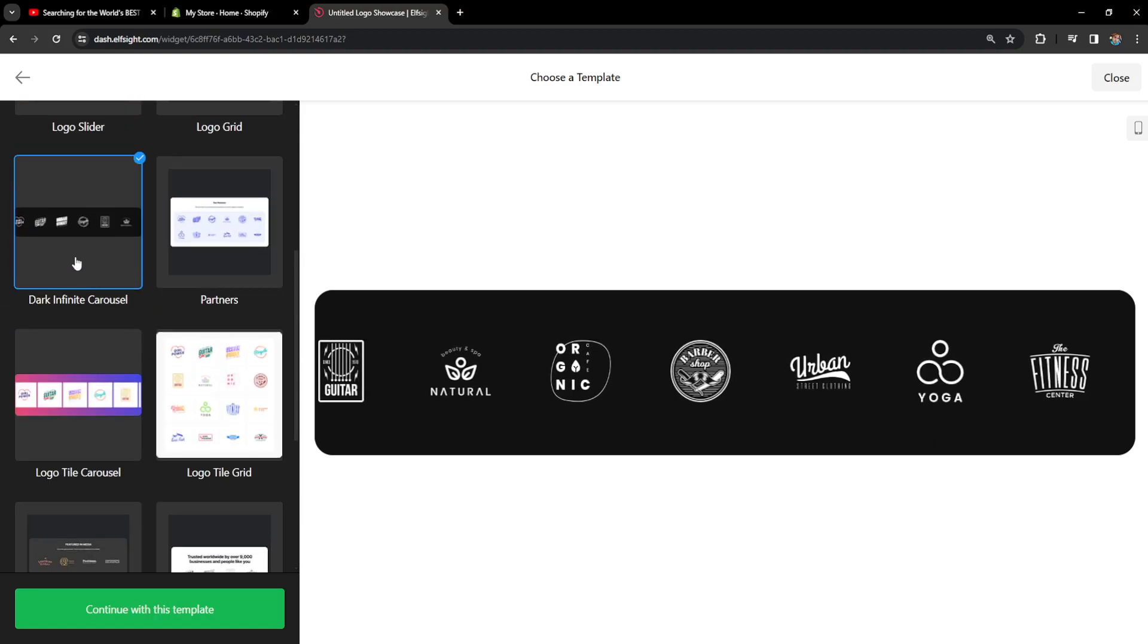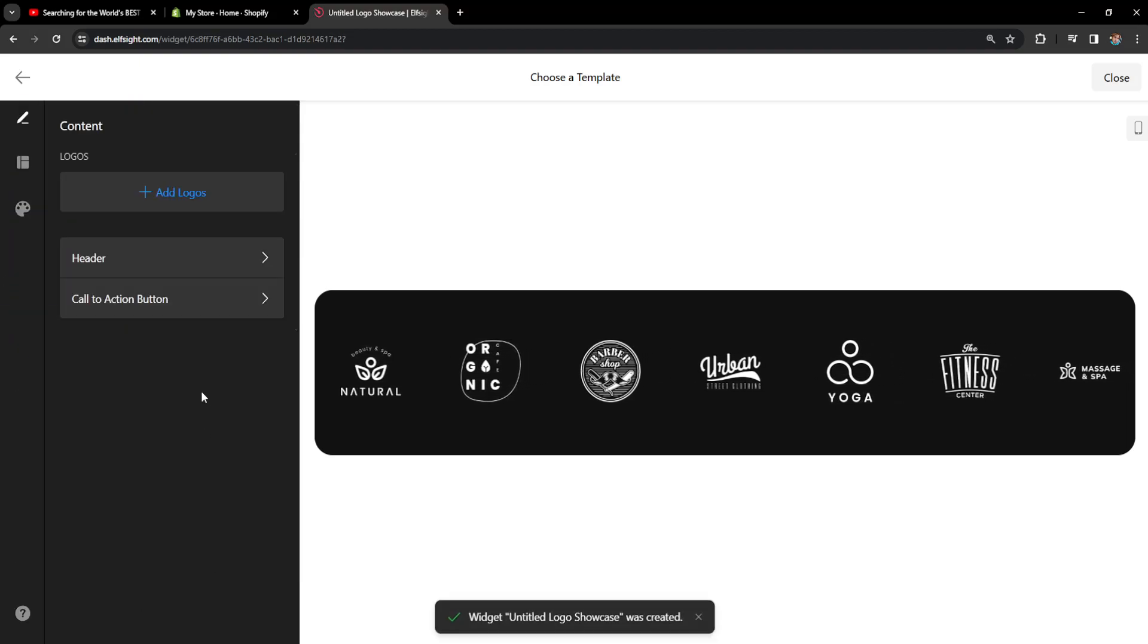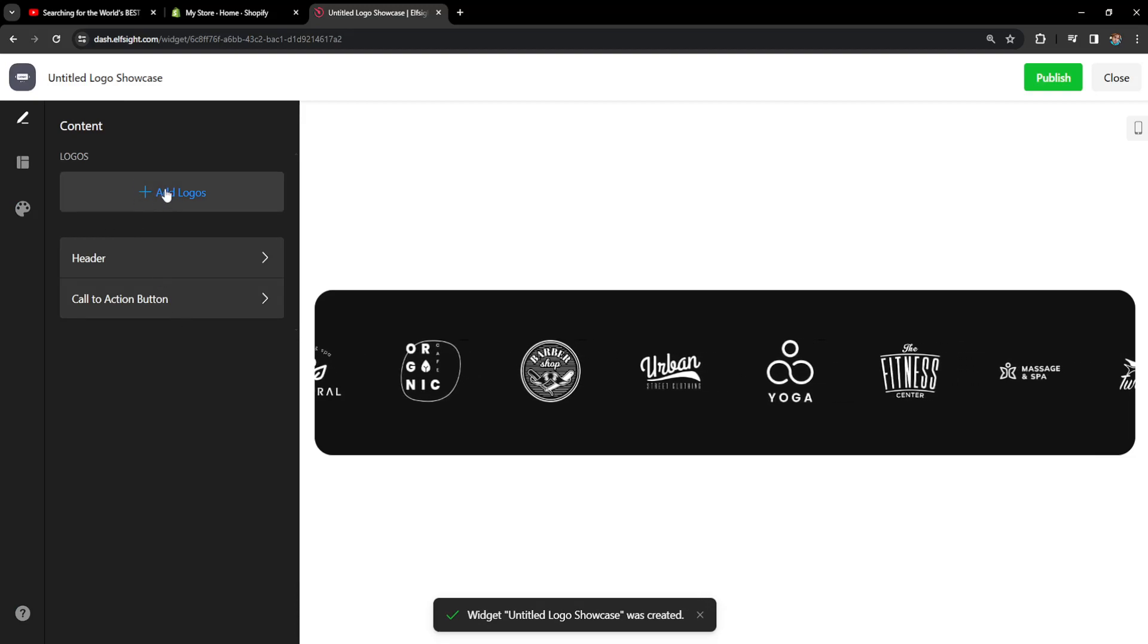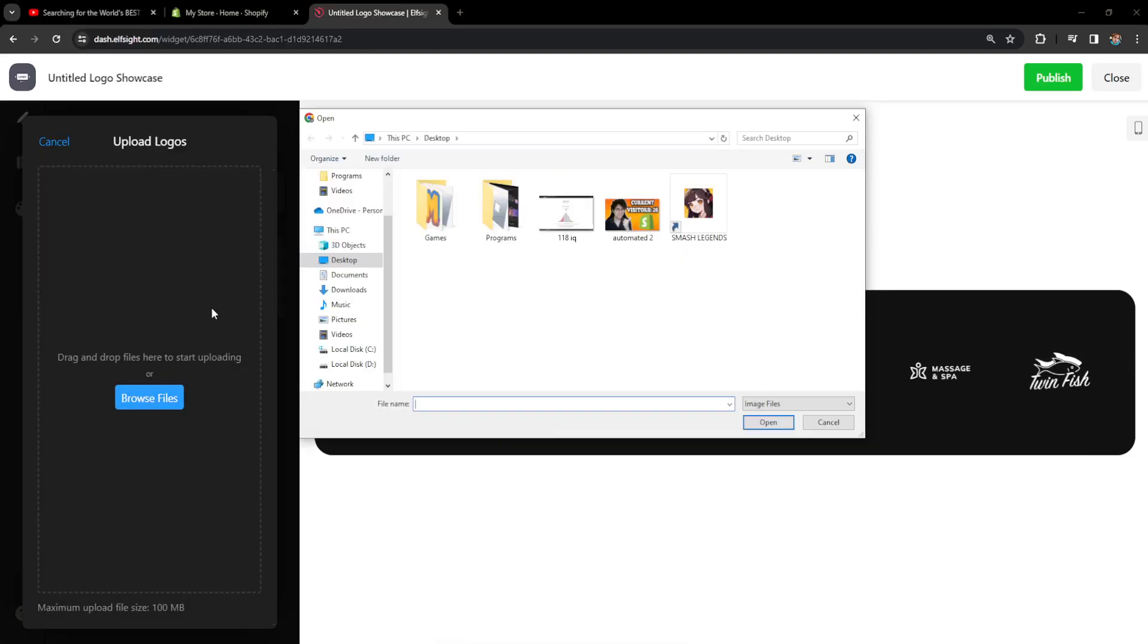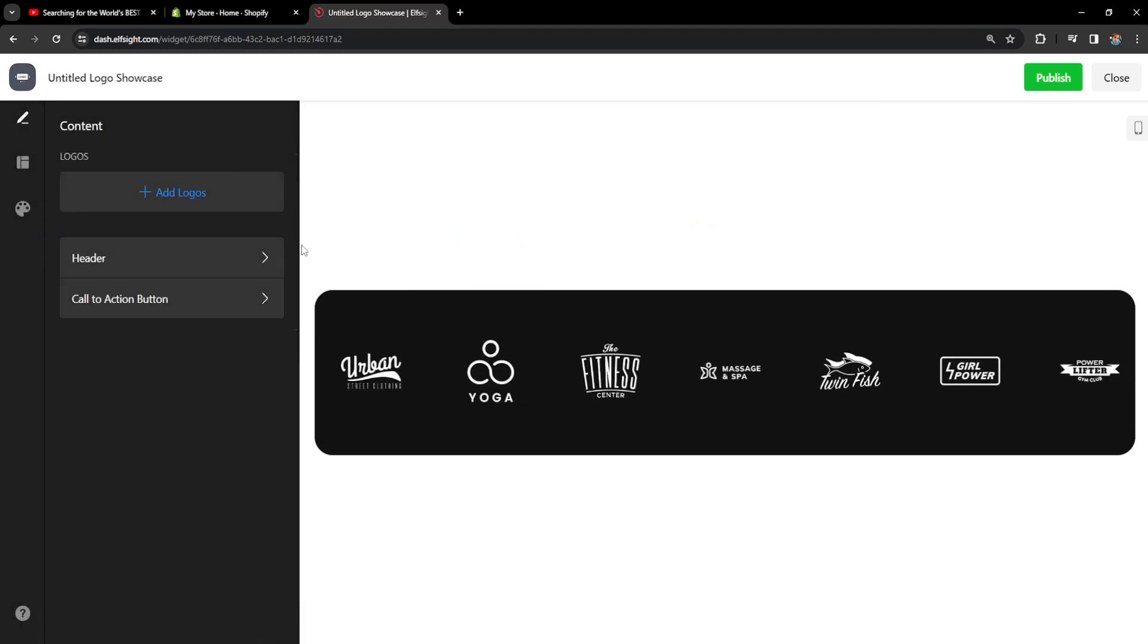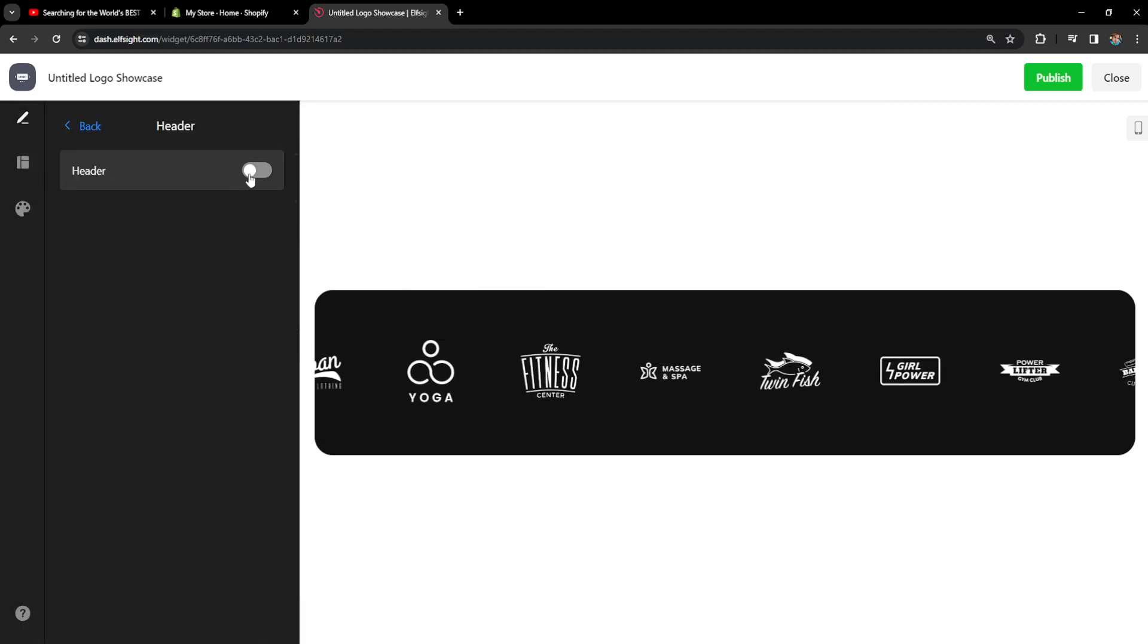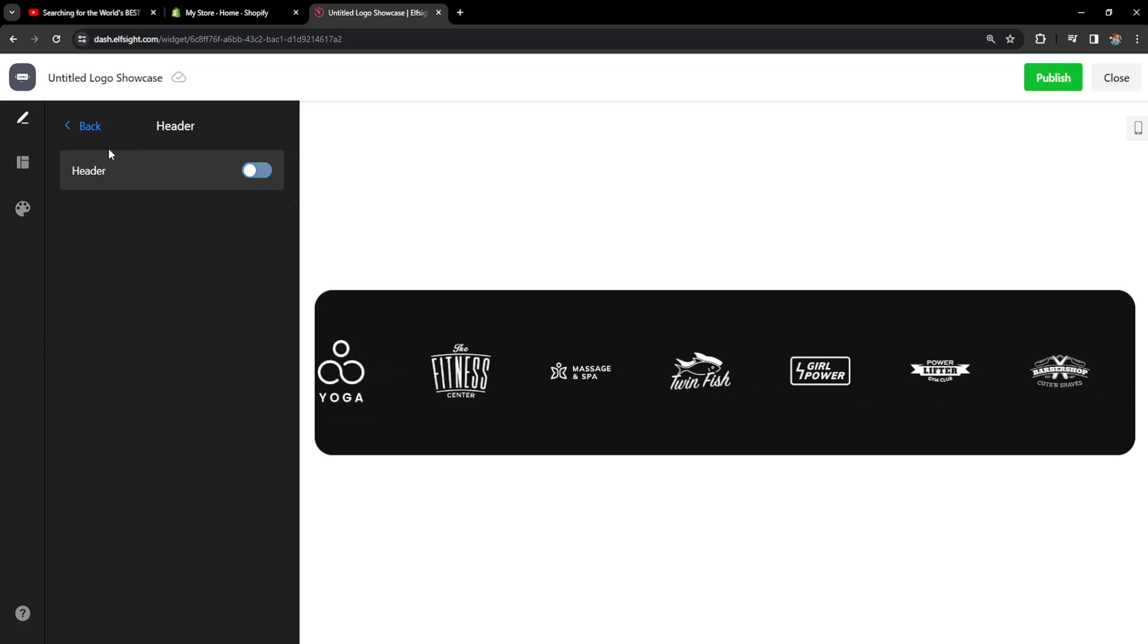Right here we can actually add logos. We will just choose browse files and we can add different logos which we have downloaded and the brands which are actually partnered with us. We can also add a header and title and caption here.